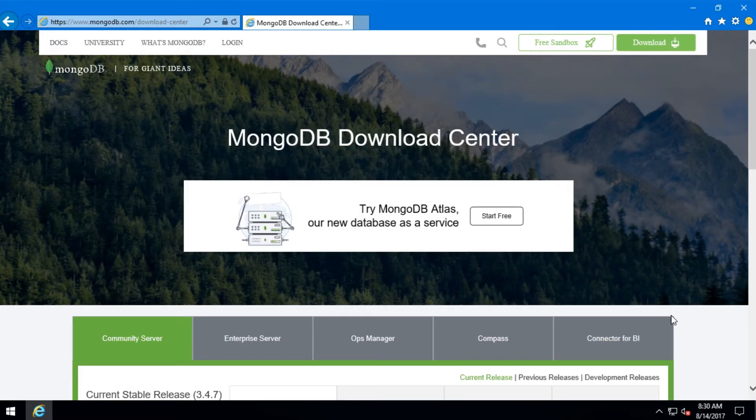Hi, I am Sharia Shobhan. In this video, I am going to show you how to install MongoDB on Windows. Let's get started.